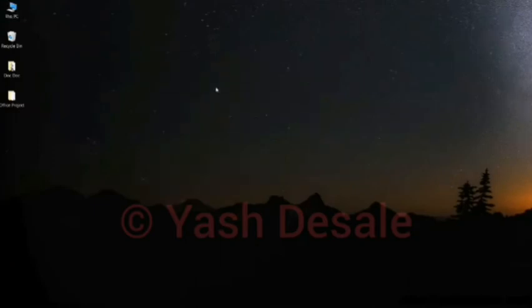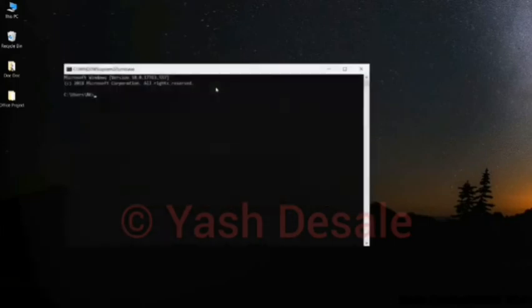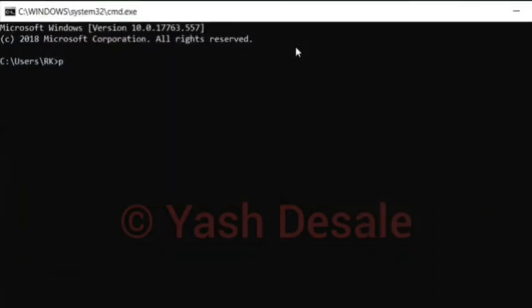After completing the installation, go to the run panel and type python.